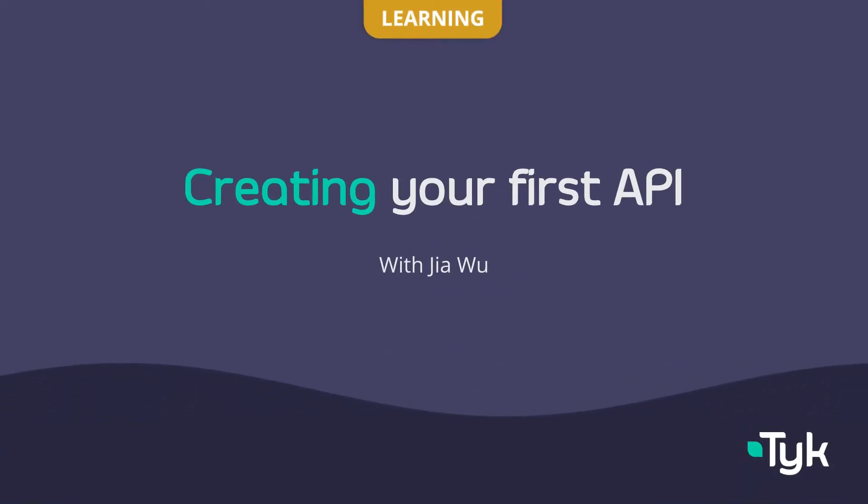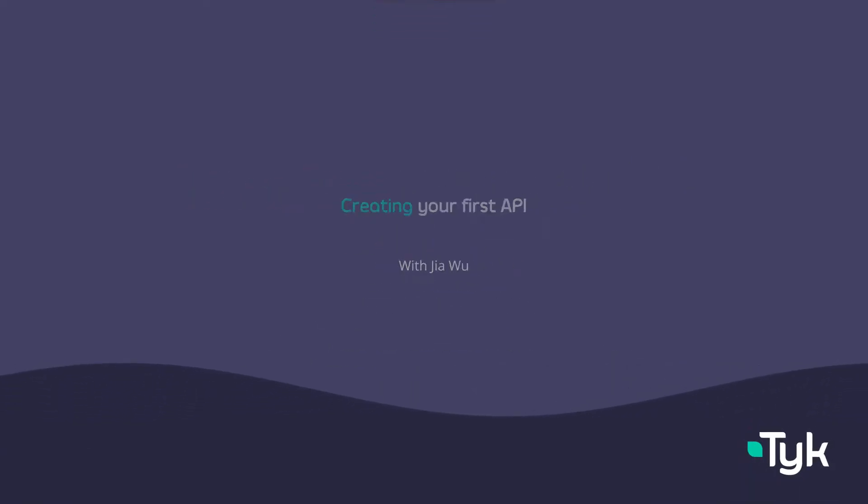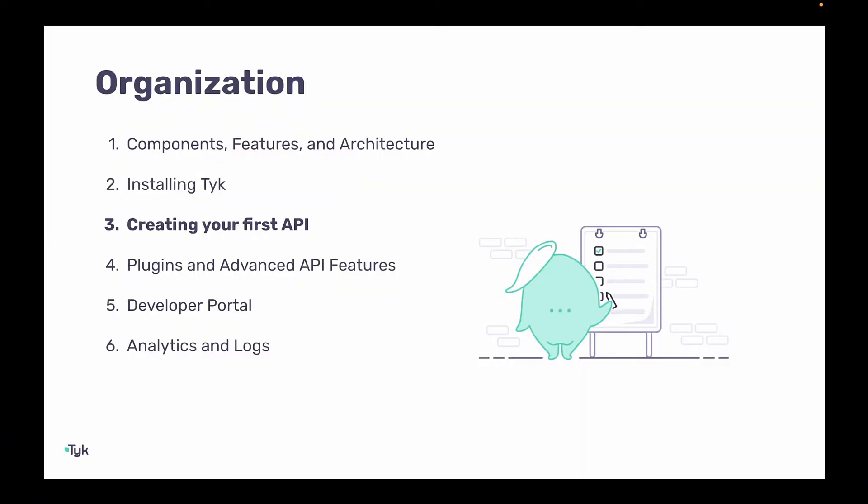Welcome back to the third video in the Intro to Tyk API Management series. In this video, we'll be going over how to create and manage our first API.